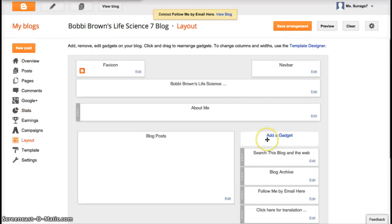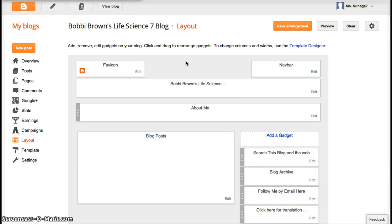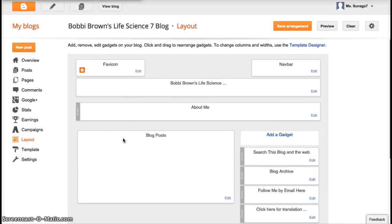Alright, so go ahead. That is how you are able to add gadgets and change the layout of your blog. Let's do it. Thank you.